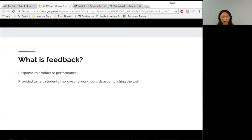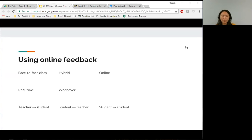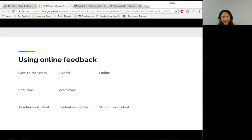In my own words, feedback is some sort of response that you give to students for their product or their performance, and it's something that you do to help students improve and work towards accomplishing some type of learning objective, learning outcome, or some kind of task. Online feedback is any feedback given online. You can use online feedback in face-to-face classes or hybrid, and of course, online classes.